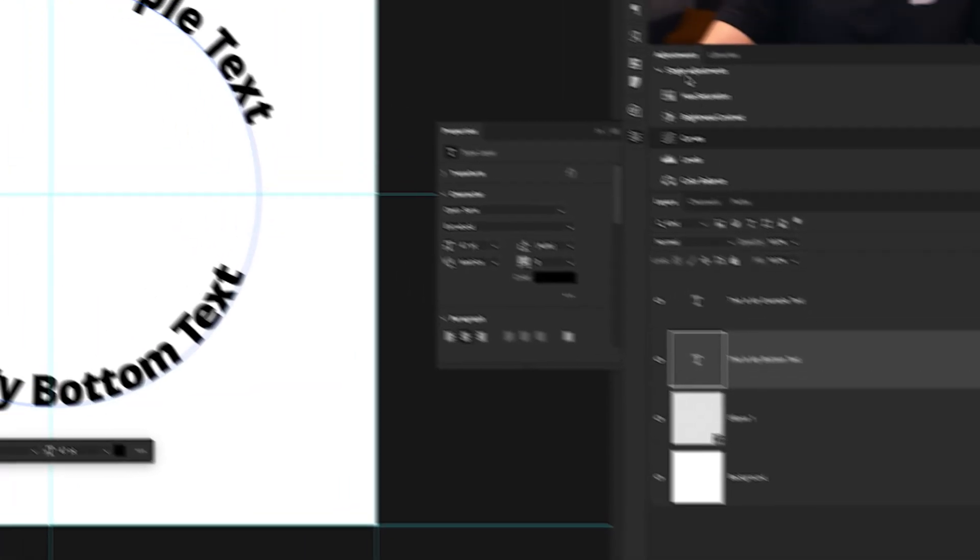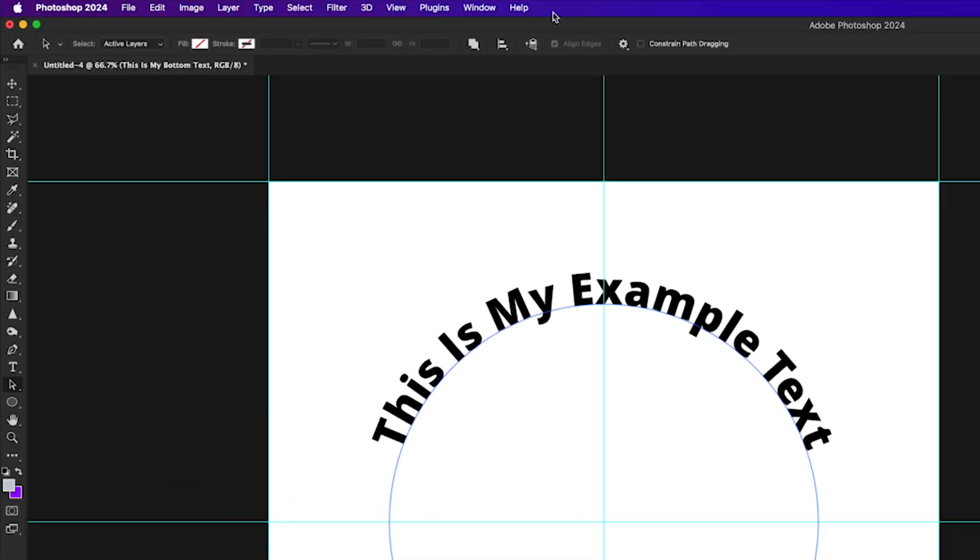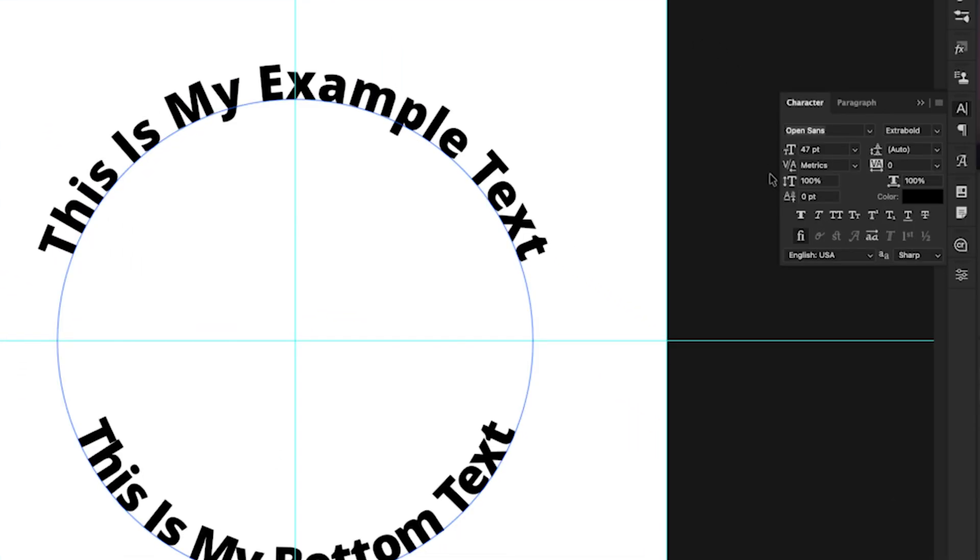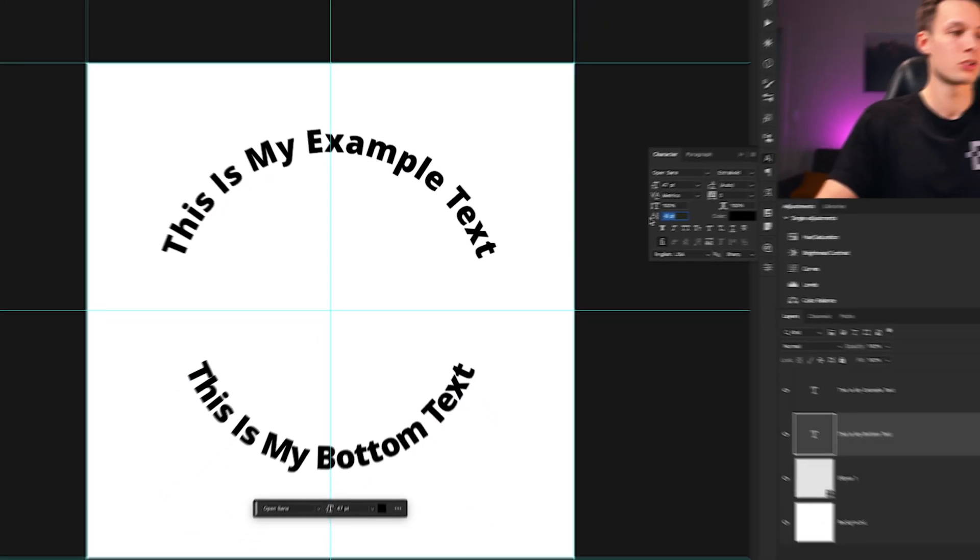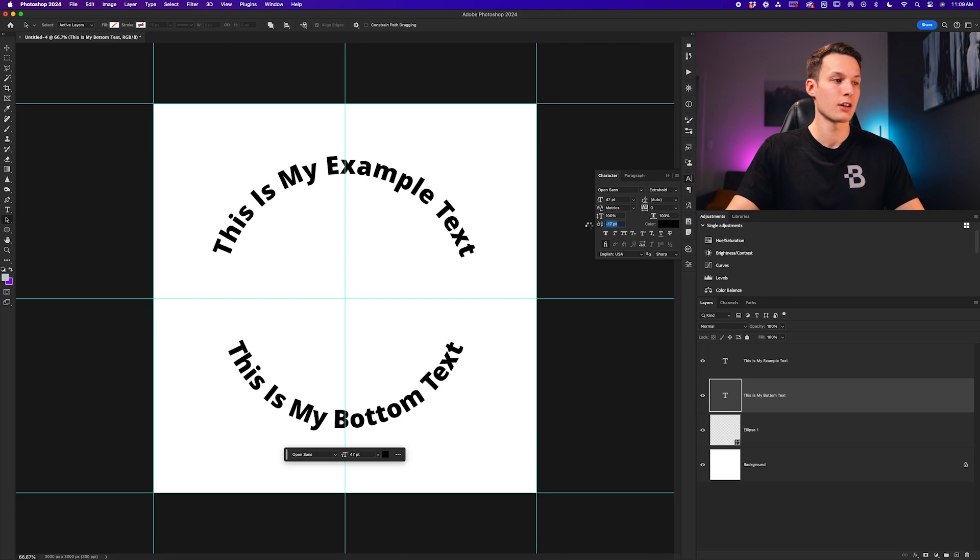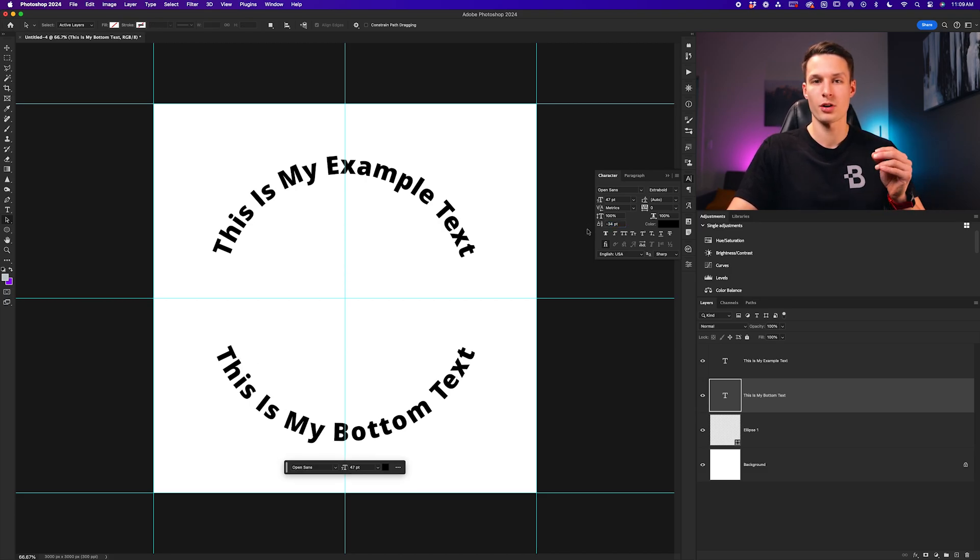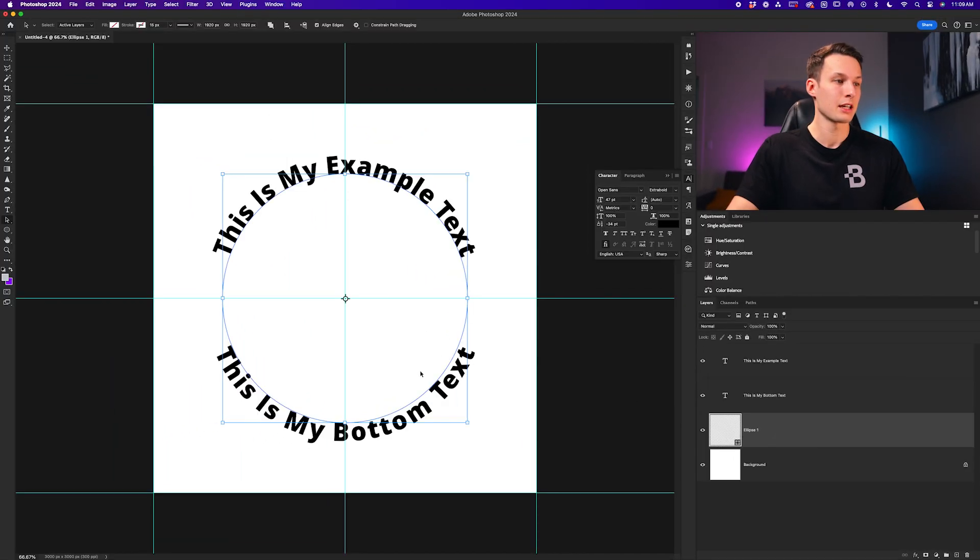With that layer selected, I'll go to my character panel, which if you don't see it just go up to Window and then down to Character to reveal it, and we'll go to the baseline shift option and then hover over that icon and click and drag to adjust the baseline shift. This will just bump that text out like so, and to confirm how close you are to your original path, just click on your ellipse layer to see it. In this case, I'm happy with how this looks.